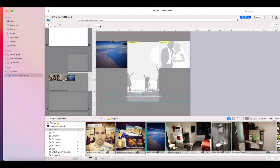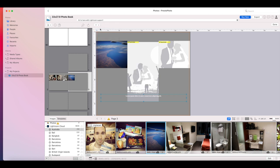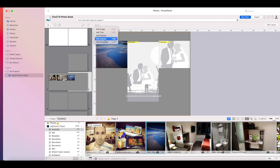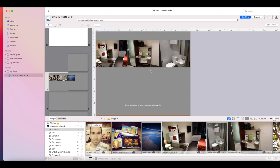If you want to add anything more to this layout, you can click on the plus and you can add an image. You can add titles. You can add subtitles. You can add caption and you can add paragraph.